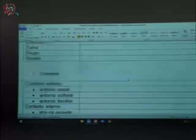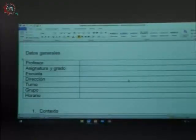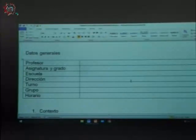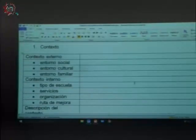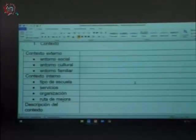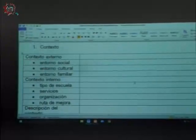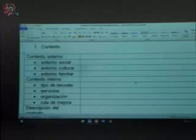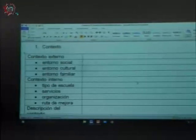La información que ustedes conocen y manejan cotidianamente —su nombre, su asignatura, grado, su escuela, la dirección, turno, grupo, el horario del grupo que tienen— es el primer elemento que aparece en las guías para cada una de las asignaturas, junto con el contexto.